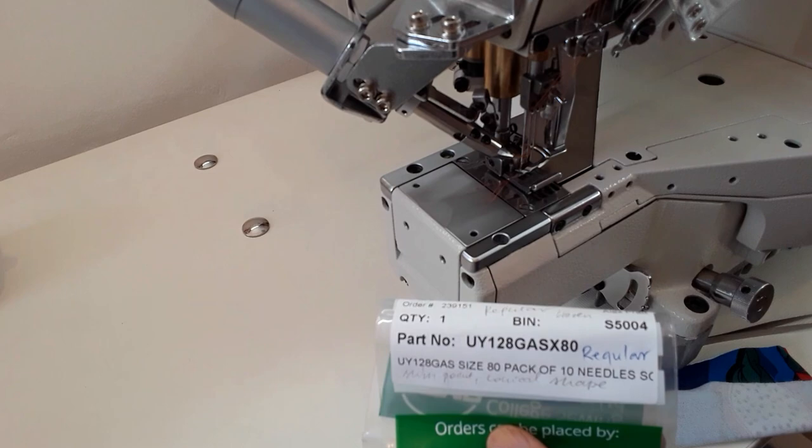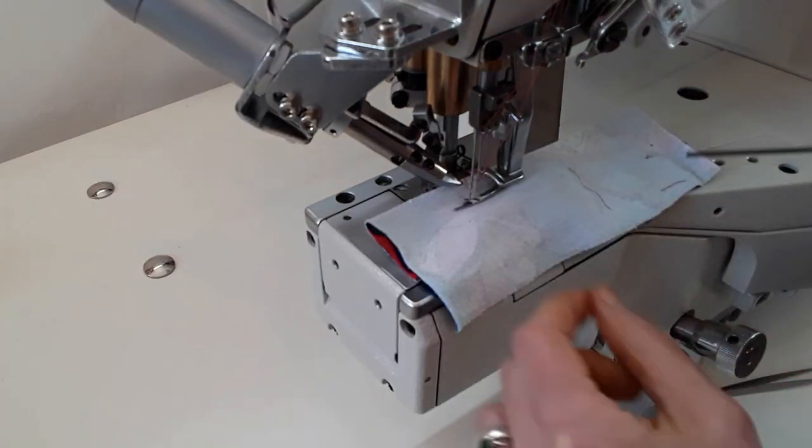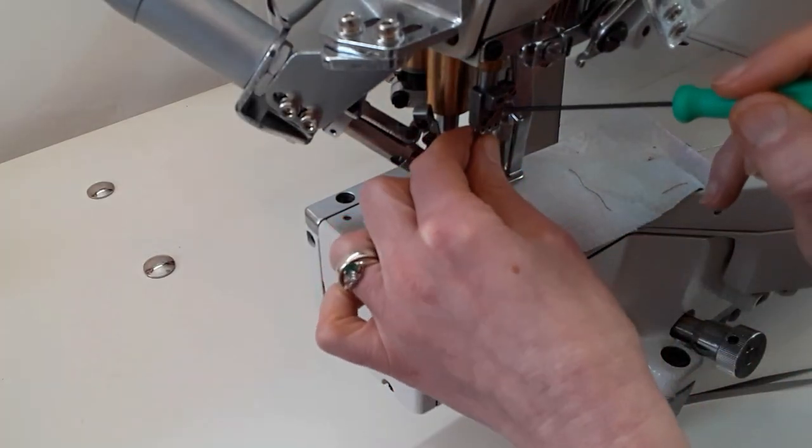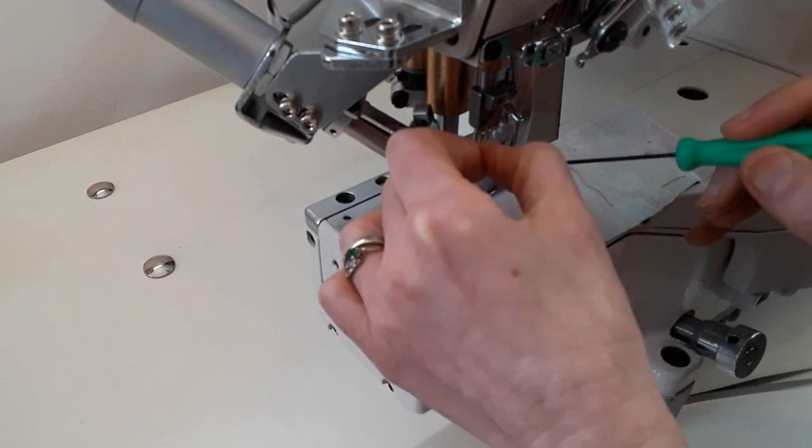Okay, we can change our needles. First, switch the machine off. Like, really, seriously, switch it off.